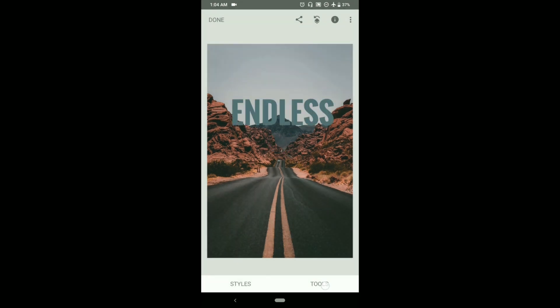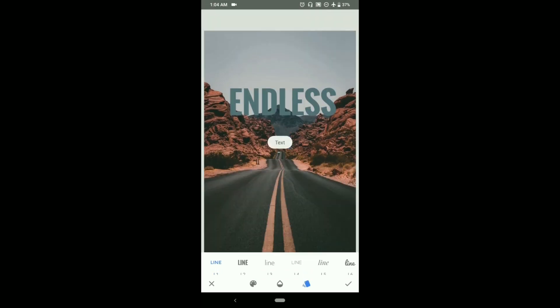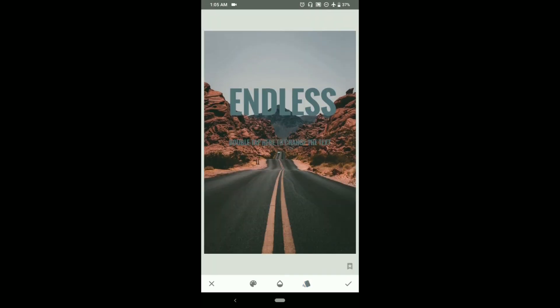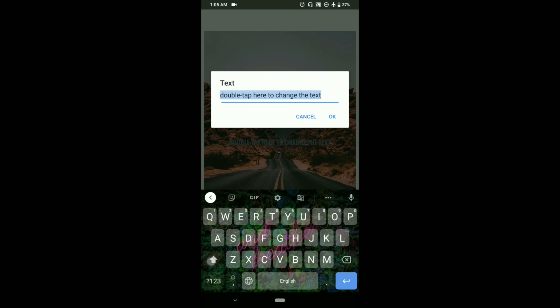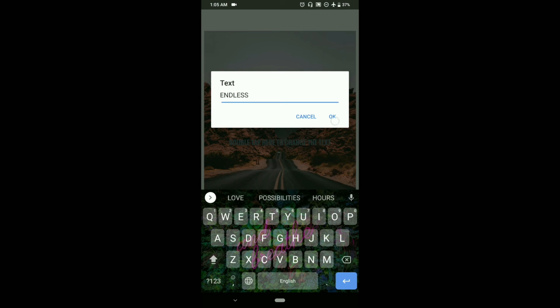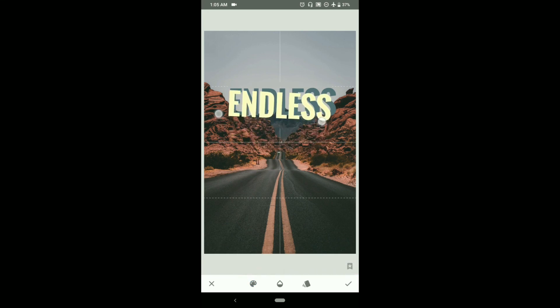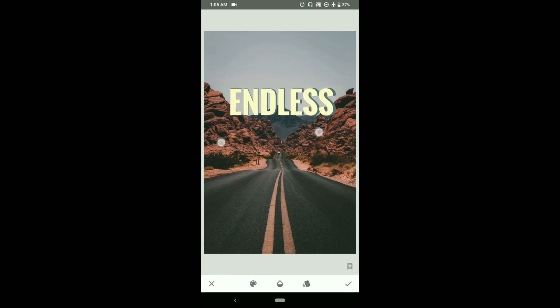Then again go to tools and from there go to text. Choose the same style. Add the same text just in different color. This time we will select a lighter color. Now just place it like this.